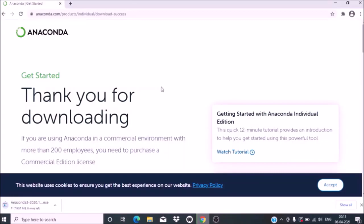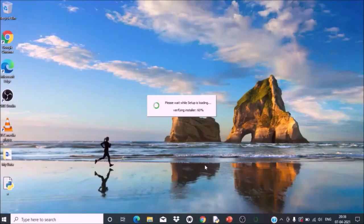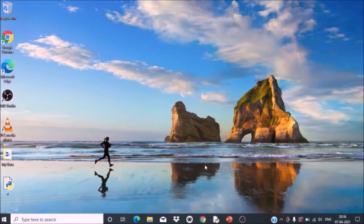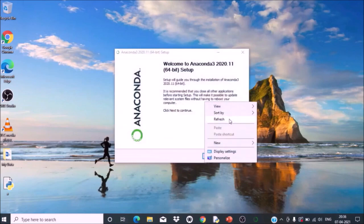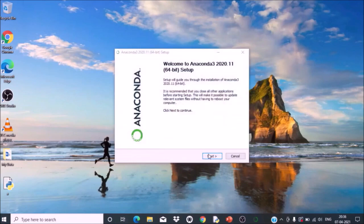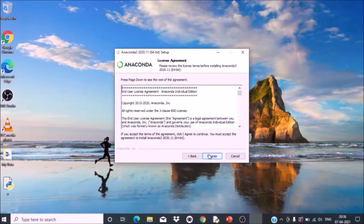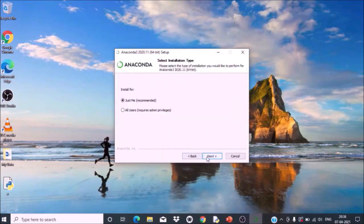After downloading, double-click on the exe file. Click Next, then accept the agreement.